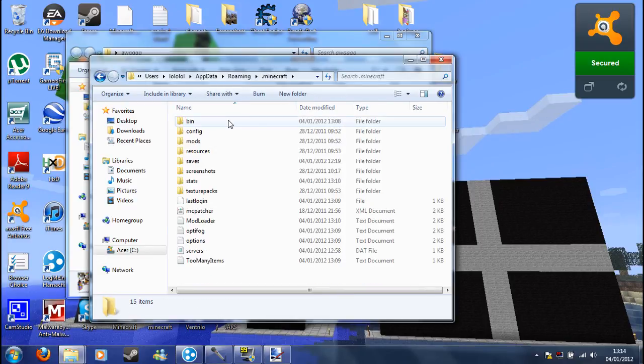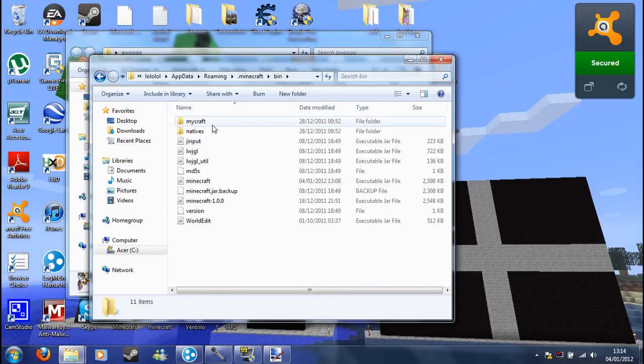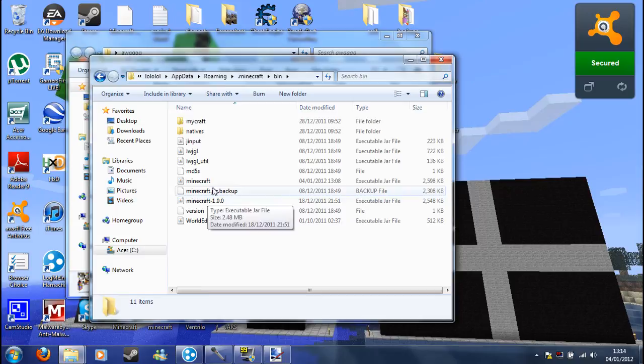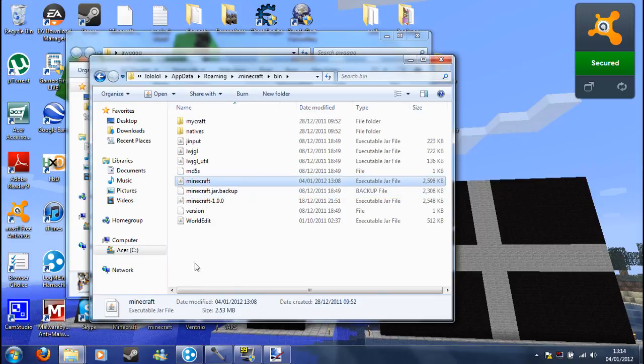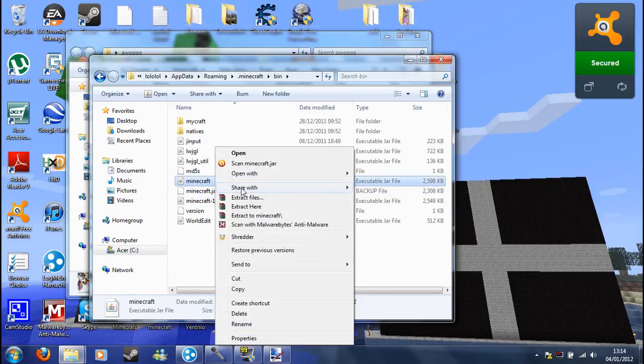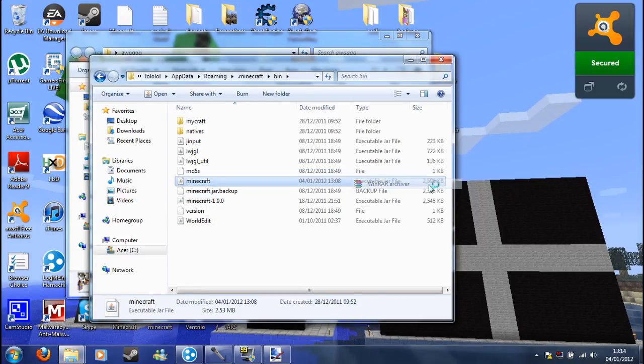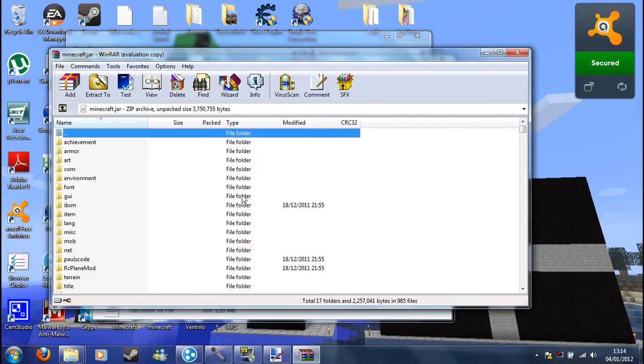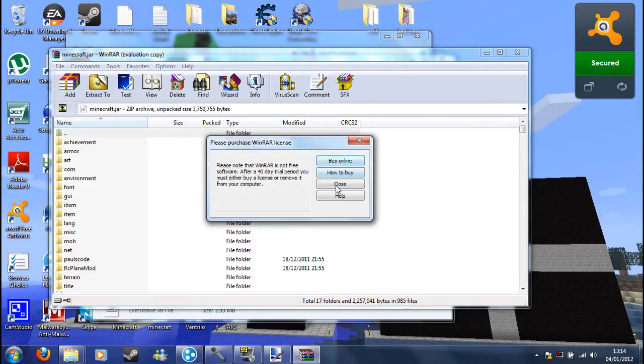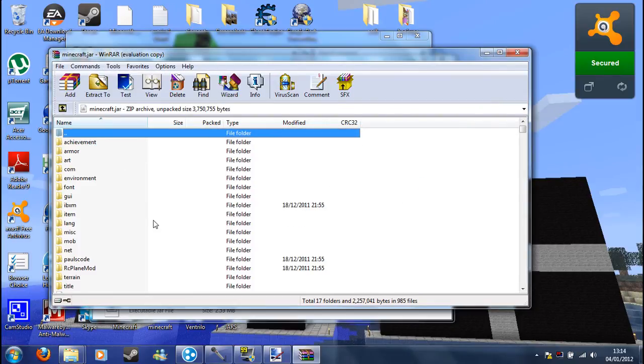Go in the Minecraft folder, in the bin, and find the Minecraft jar. Just right click on it, open with WinRAR archiver, just like when I showed you how to do the mods.